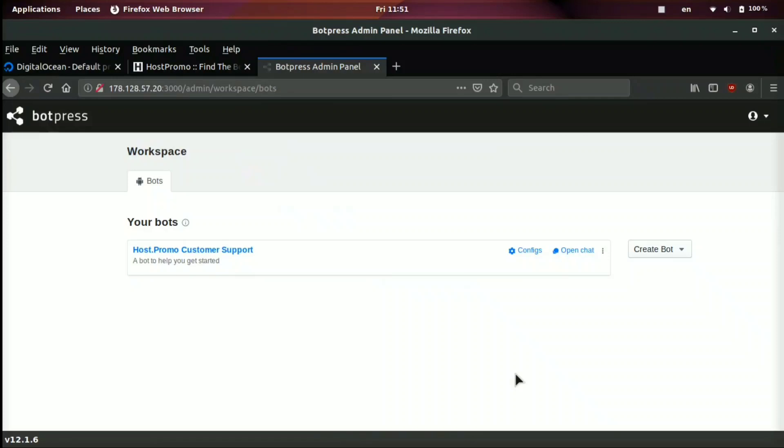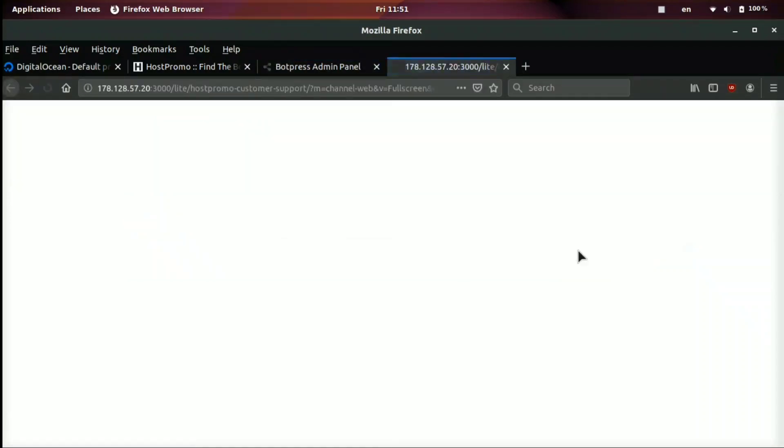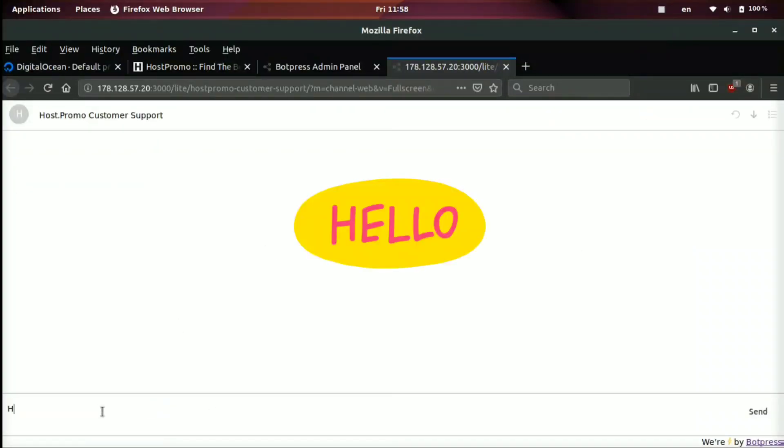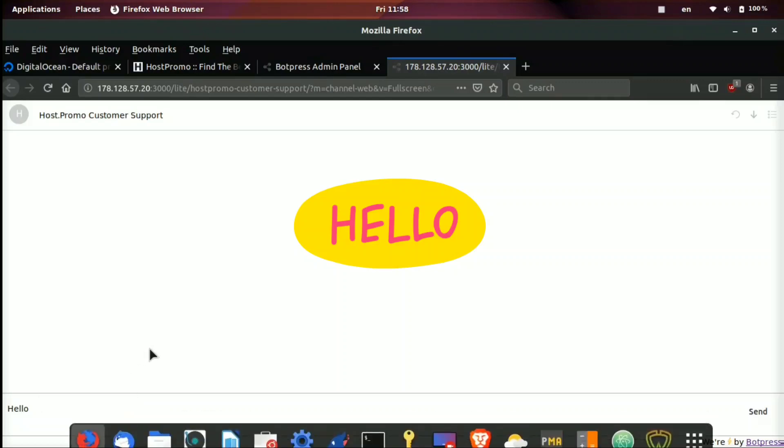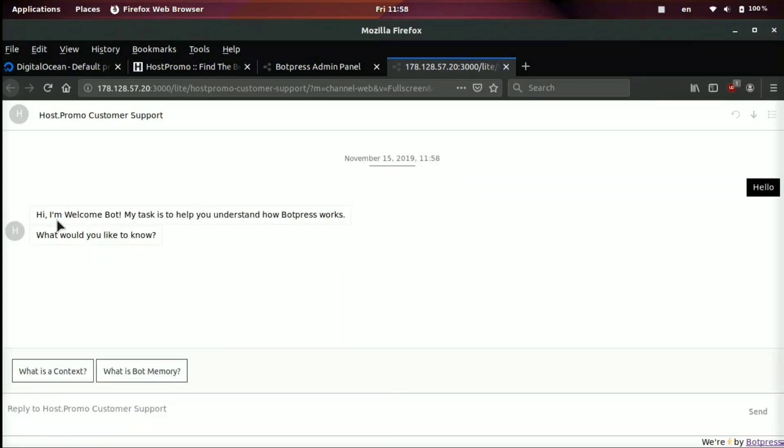Now it's going to give us a bot and you can see it's already been created for us and it already has some examples. If we click right here, open chat, we can actually go ahead and test it out and see how it works right off the bat. We're going to go ahead and type hello to the customer support bot and see what happens. Hello. Boom. Hi, I'm welcome bot. My task is to help you understand how bot press works. What would you like to know?